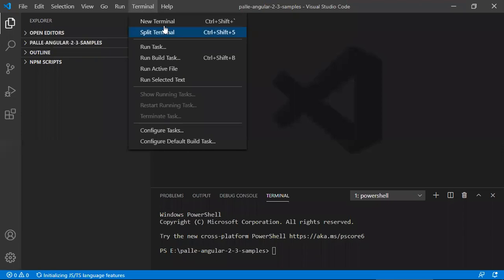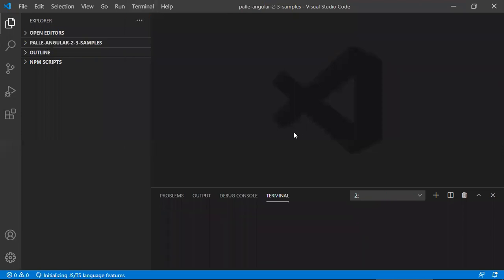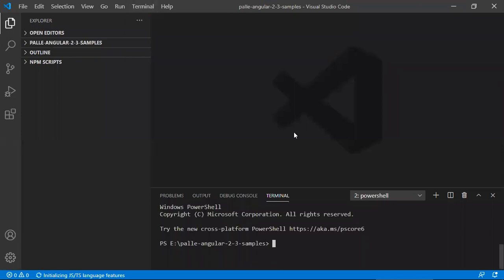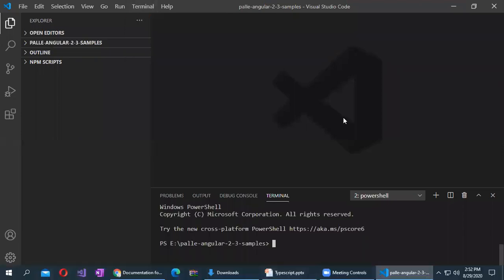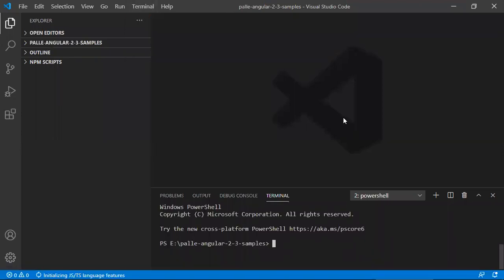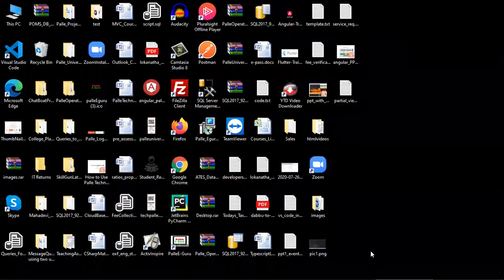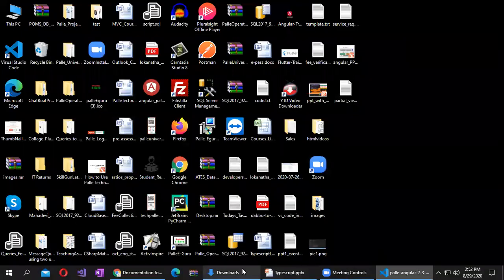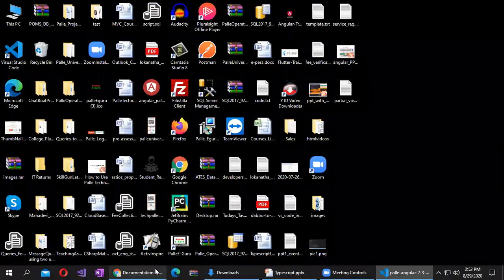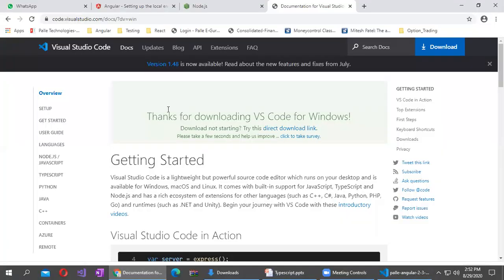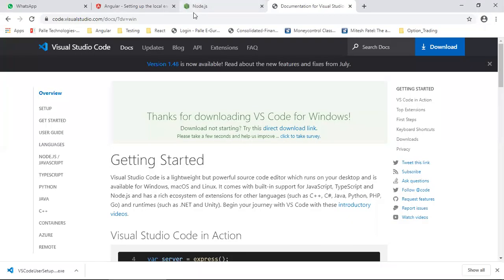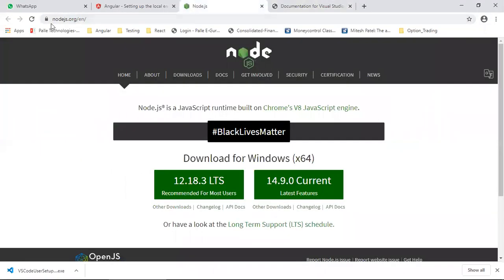you go to terminal, new terminal. Now your next step is you have to install the Angular, but before installing Angular, I already told you that you have to install Node.js.